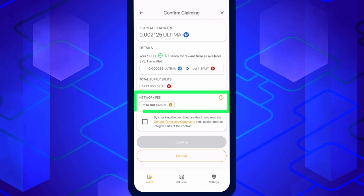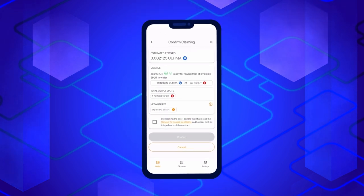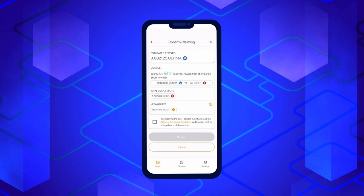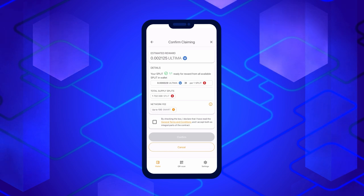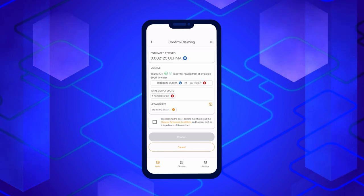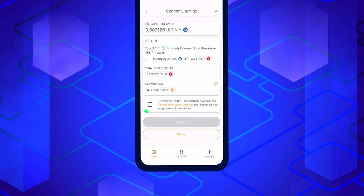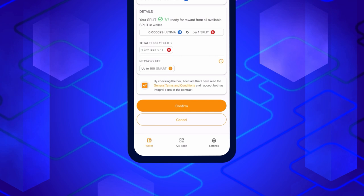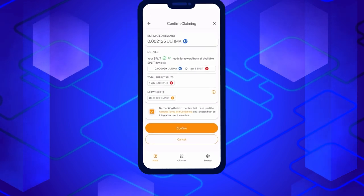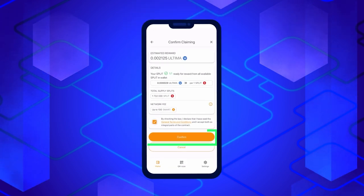To ensure your reward claim is successful, make sure your balance has a sufficient amount of smart to cover this commission, as a lack of energy required by the contract might prevent your reward from being fulfilled. Therefore, we recommend replenishing your smart balance accordingly. Ensure your wallet holds enough smart coins, tick the box to confirm your agreement with the product's terms of use, and then click the confirm button.